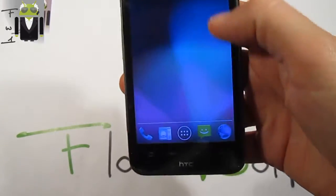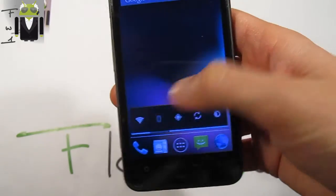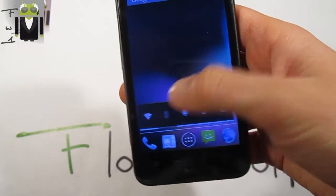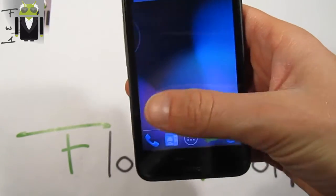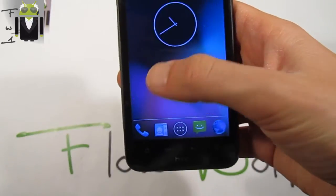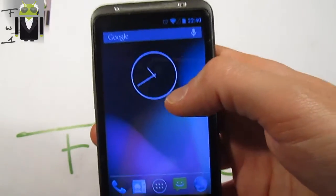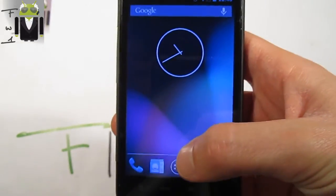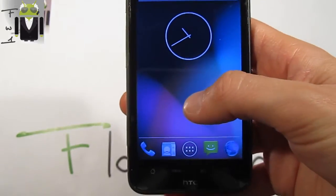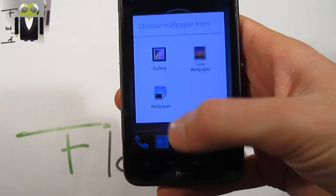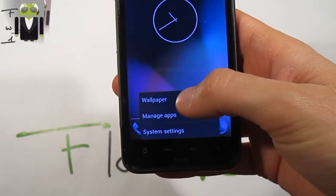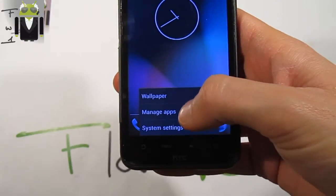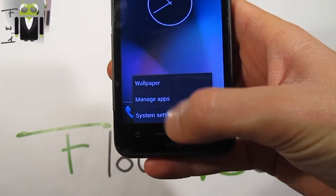You have maybe seen that this is not as smooth as Ice Cream Sandwich, for example. But this is a beta version. I want to repeat it one more time. Moreover, you have long press and you can change wallpaper. On the menu you get different wallpapers, manage apps, or system settings.